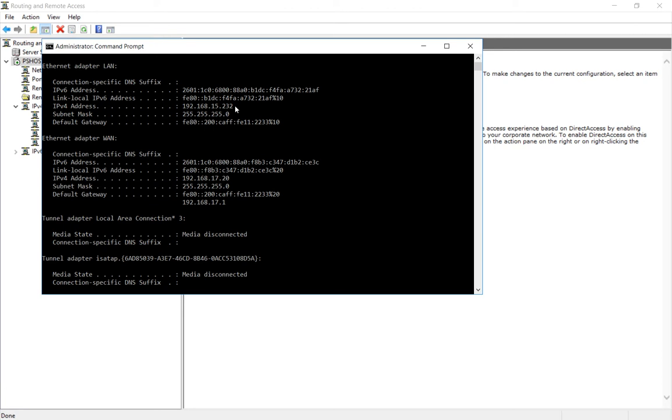What we're going to do is route all .18 traffic from our 15.254 router out to the .18 subnet.